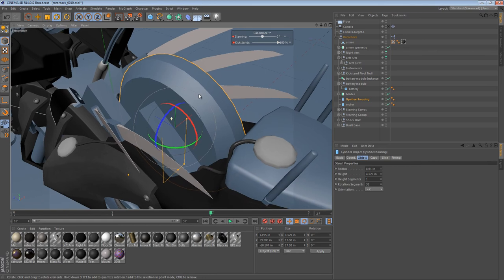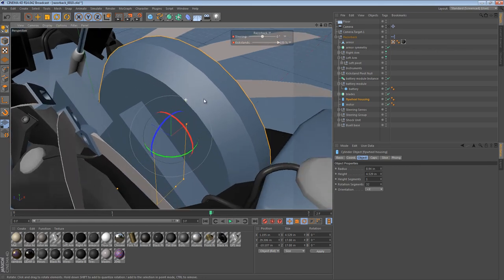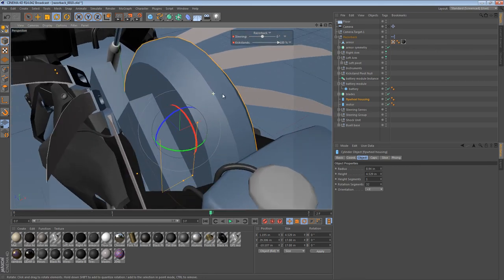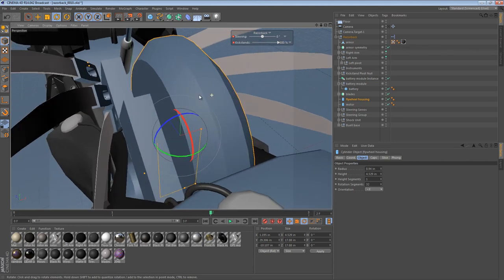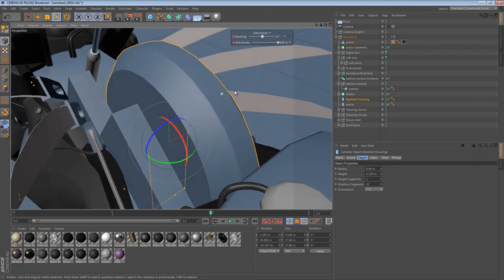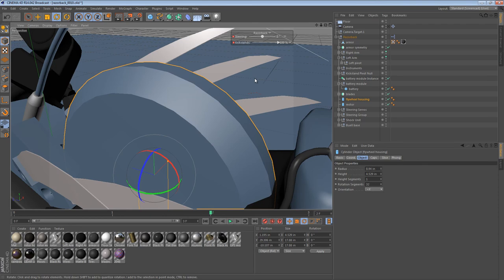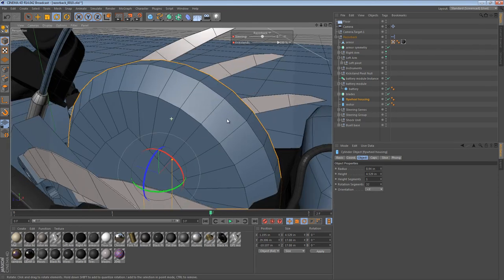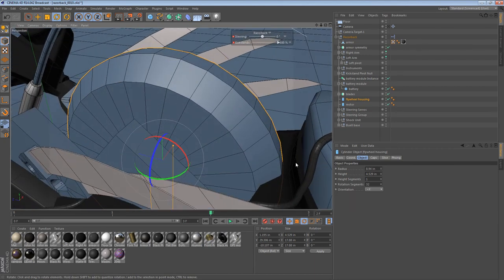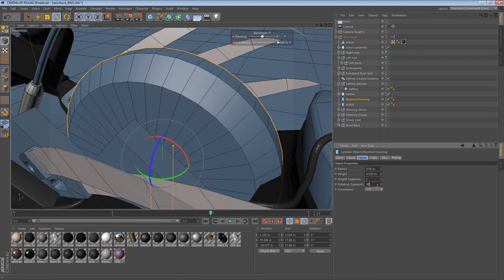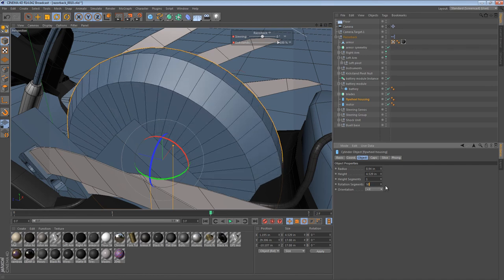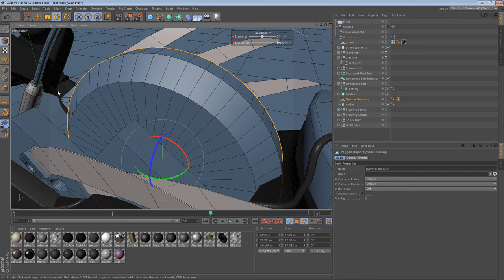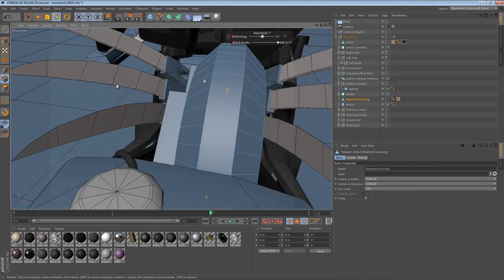So the first thing we're going to take a look at is these straight edges. So what we can do is start off by converting this to an editable object. However, we'll see that the rotation segments are a bit low right now. So the first thing I'll do is crank that up. 50 should be good. And then I can just press C and convert it to an editable object.